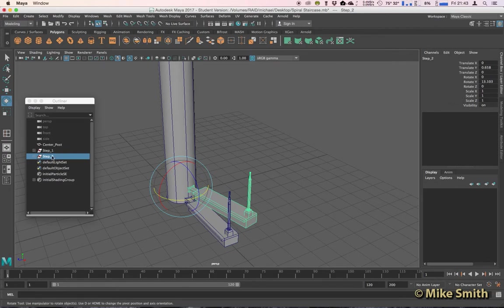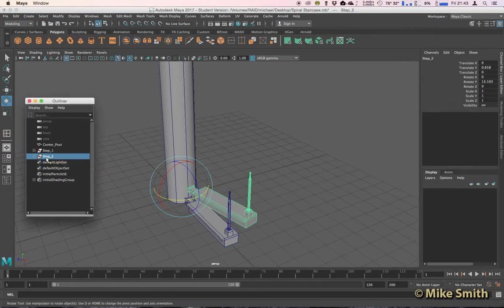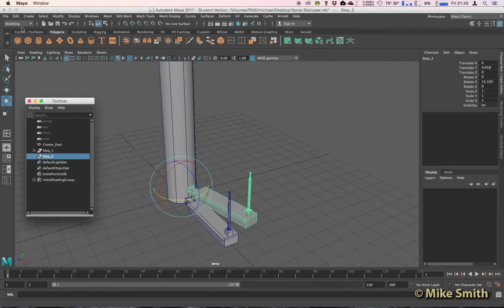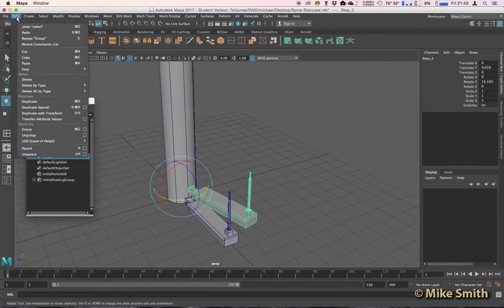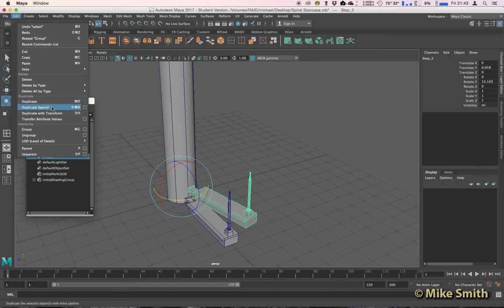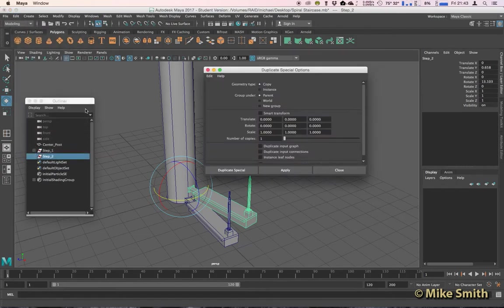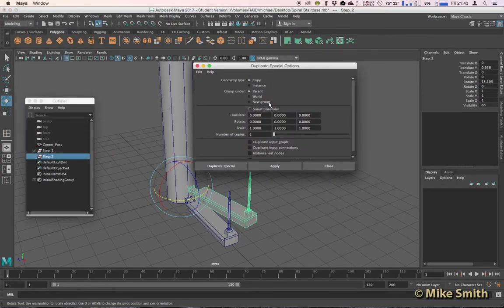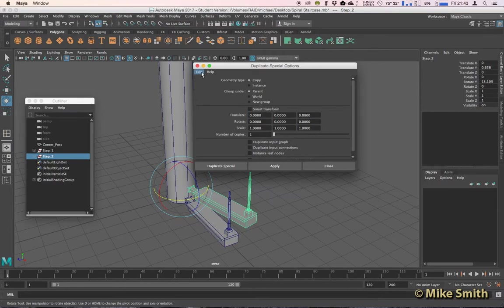Now what we can do is select our Step 2 group, go up to Edit, click on the Option box next to Duplicate Special and reset these settings, Edit, Reset Settings.